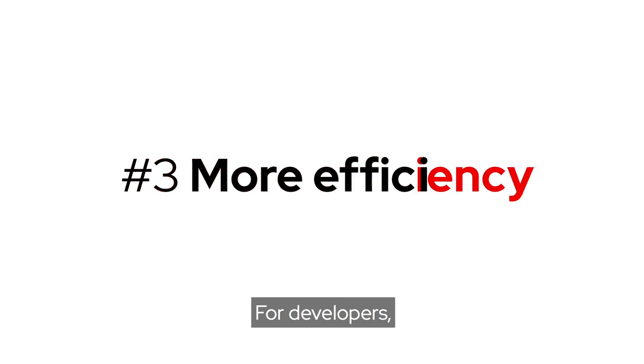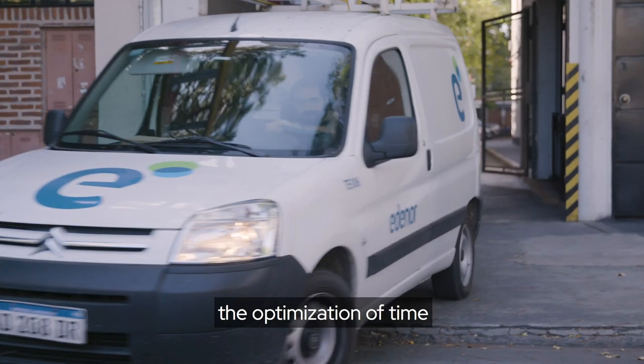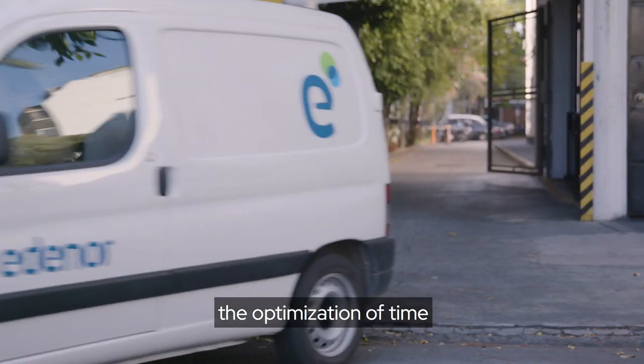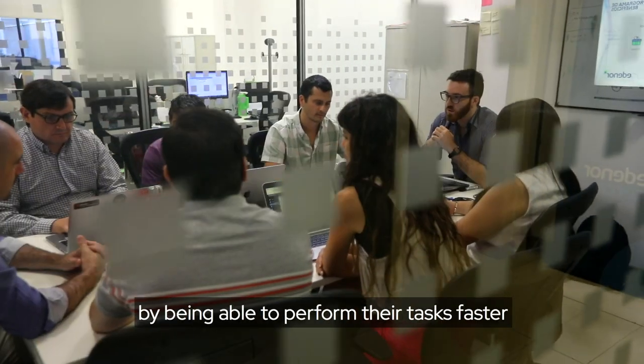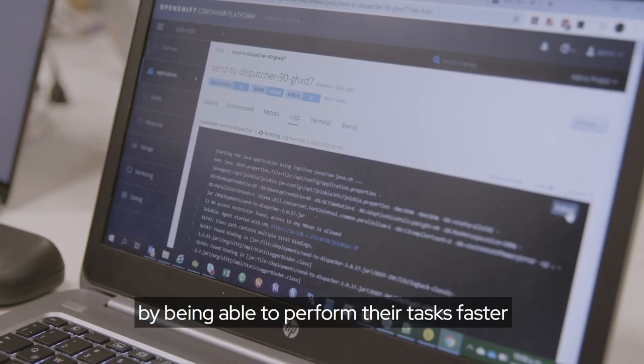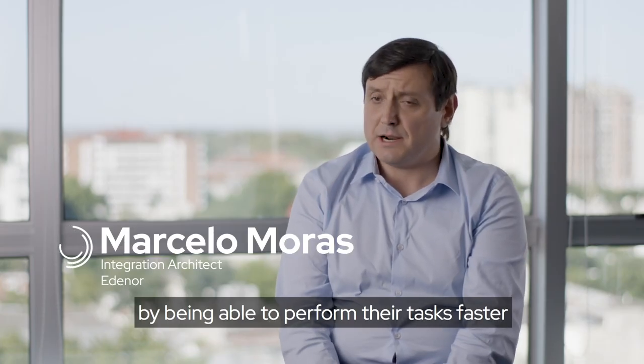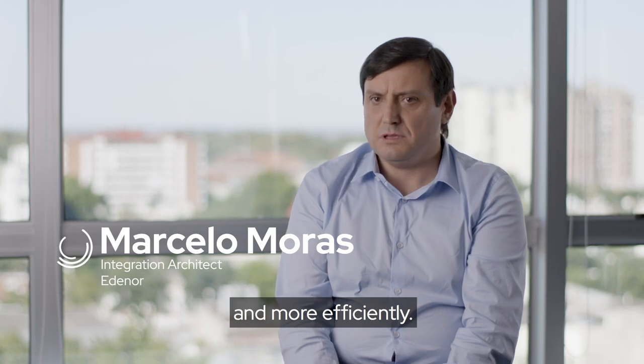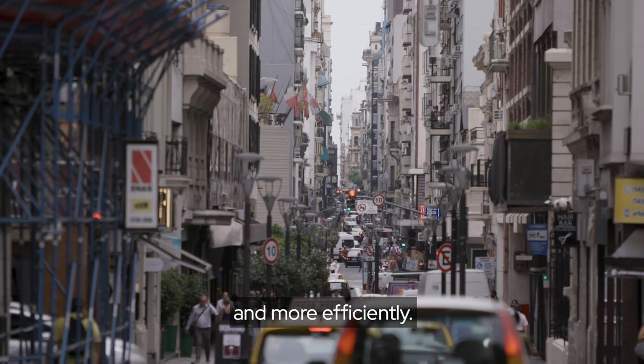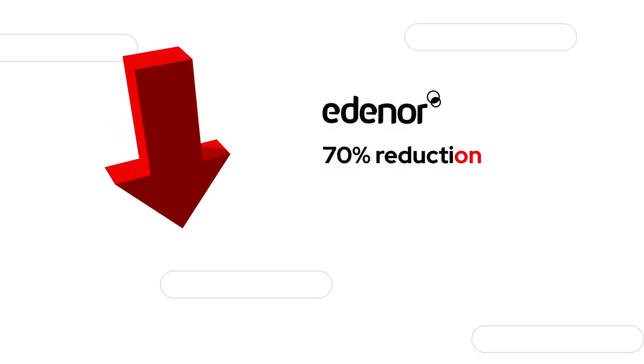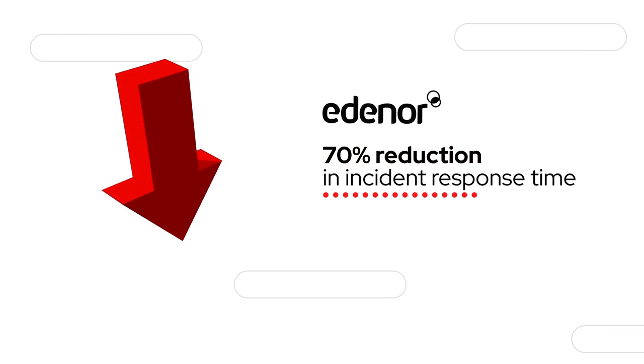For developers, the biggest benefit was the optimization of the time, by making their tasks faster and more efficient.